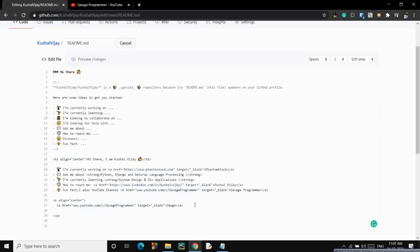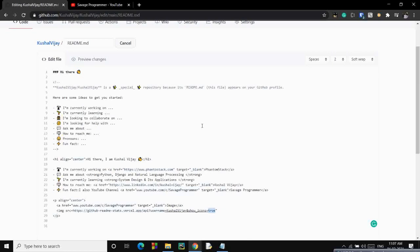Then we have statistics. Those statistics are actually an image and the source will be a website which collects statistics based on a particular username. I'll mention that link into the description box so you can use that. This is the link actually where you have to mention your username and show icons to show the icons of that particular image. If you make it false it won't show. You just have to write your username over here. Mention the alternate text and that's it. Close it.